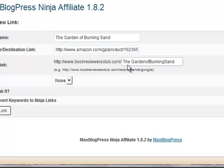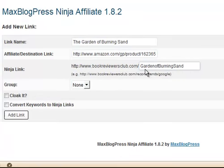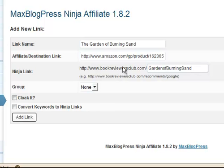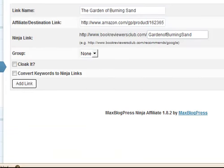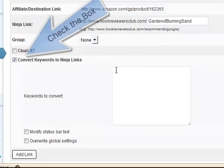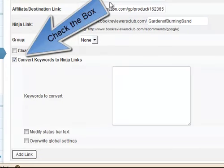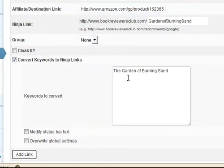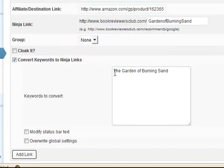This is a ninja link and what I'm going to do here is I paste the title of the book and I take out the spaces. And I also take out any words like 'the' if it starts with 'the', and I stick to the bulk of it. So what happens here is I'm creating a really pretty link, instead of saying Amazon dot blah blah blah blah blah, I can say hey, you want to know about the Garden of Burning Sand, go to bookviewersclub.com Garden of Burning Sand. And it's just a pretty link.